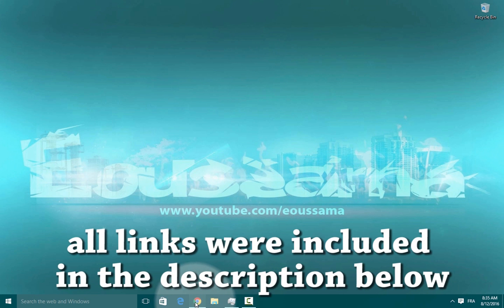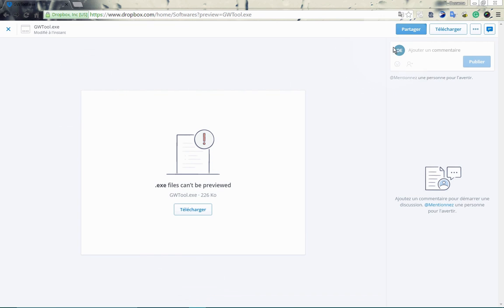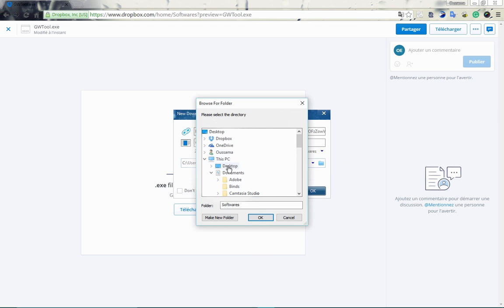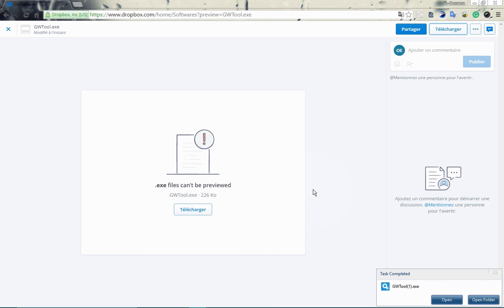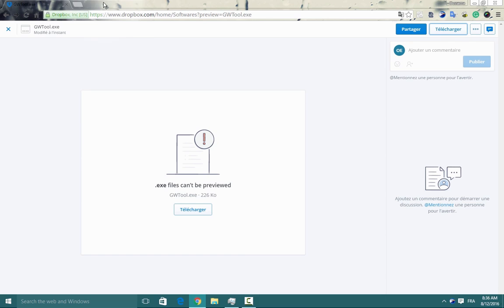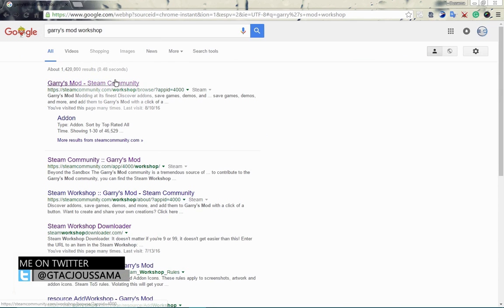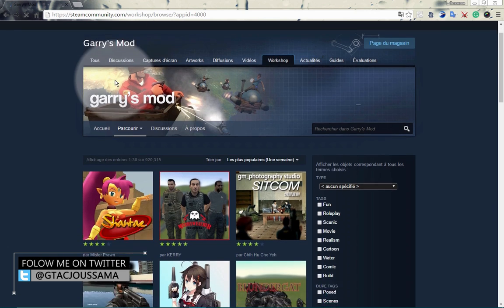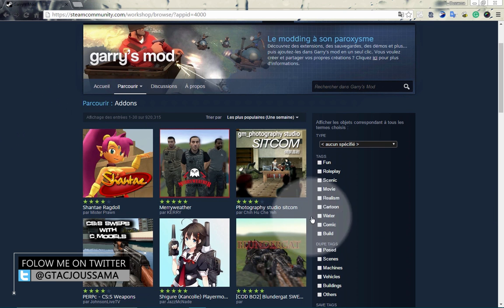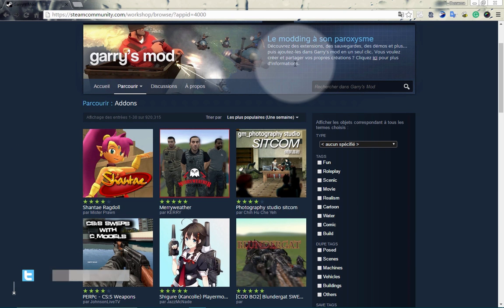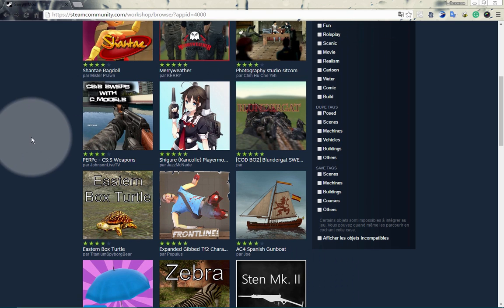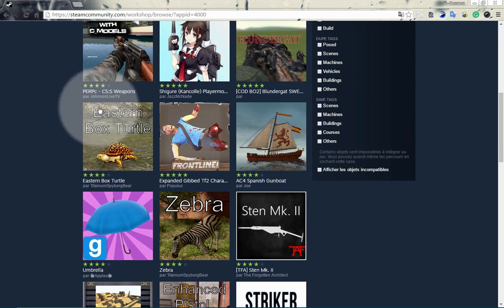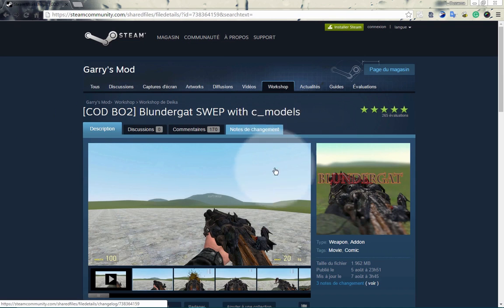First of all, go ahead and download the GW tool, then type in Garry's Mod workshop. Now choose whichever new ones, whether it's a map or NPC, doesn't matter.